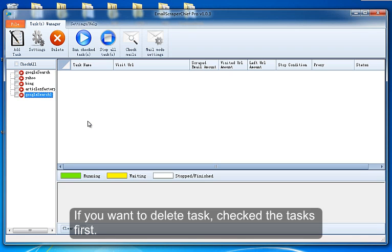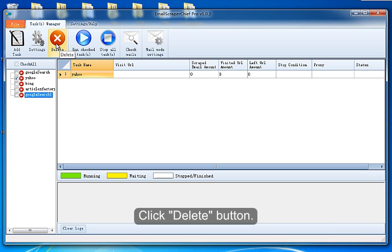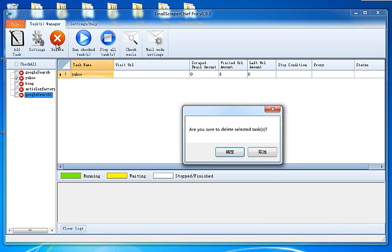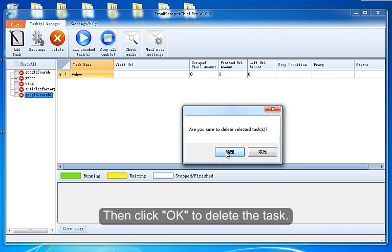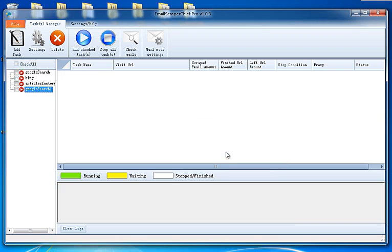If you want to delete a task, check the tasks first, click Delete button, then click OK to delete the task.